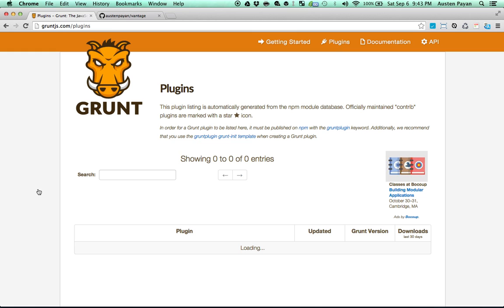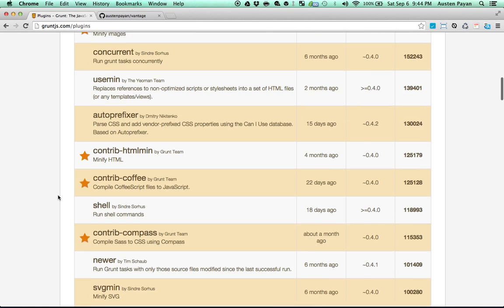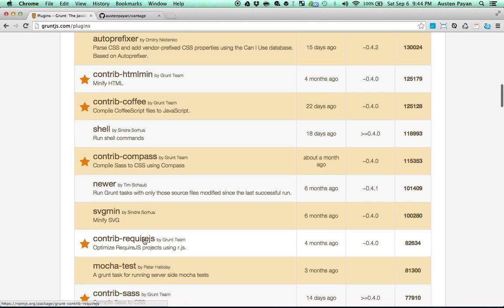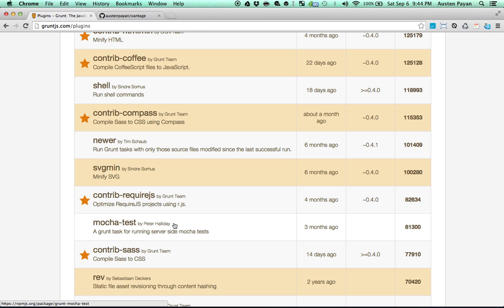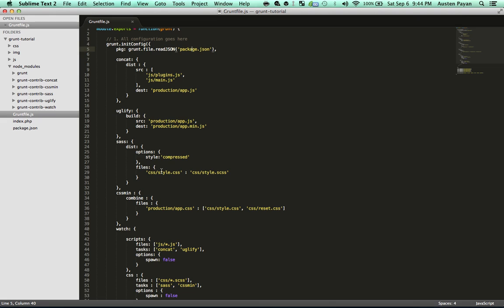If you use Less instead of Sass, they have that. They have auto-prefixer, they have CoffeeScript — they have so much stuff. I just use these five, and each of them have different syntax when it comes to configuration. You can have a look at more in-depth detail either on my Vantage GitHub project or on Chris Coyer's article.